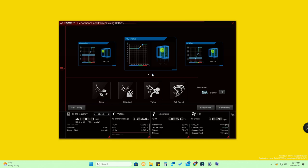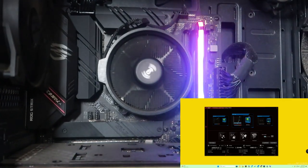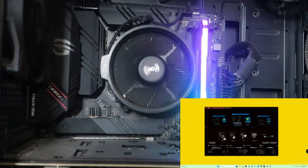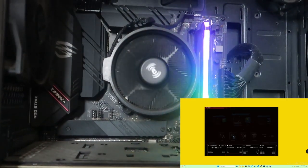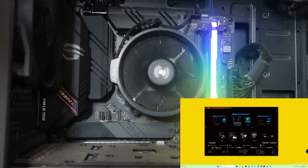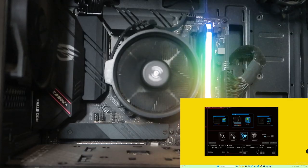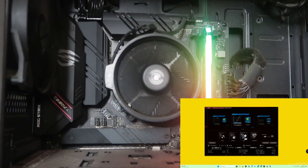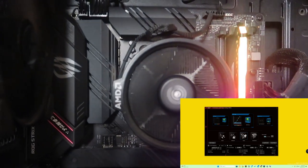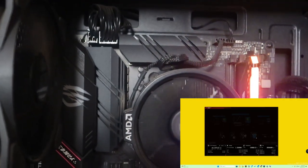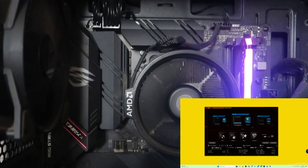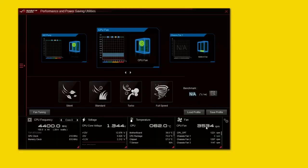I'm selecting the CPU fan now. The fan is currently running in Silent mode. I'll click on Standard mode — you can see the fan speed increasing. You can also find the fan's total speed in RPM here. Clicking on Turbo increases the fan speed further — you can hear the fan noise increasing. Clicking Full Speed makes the CPU fan rotate at full speed.